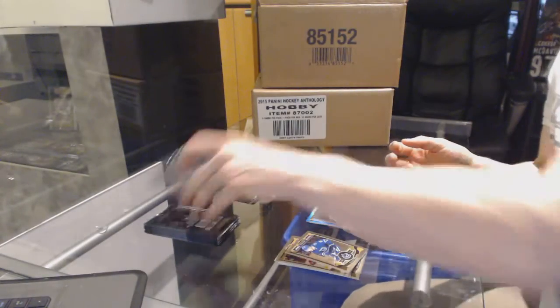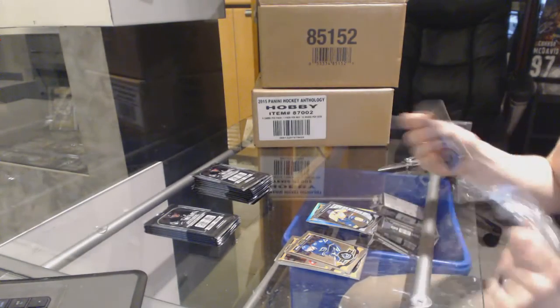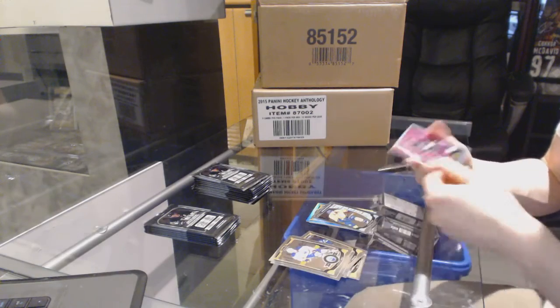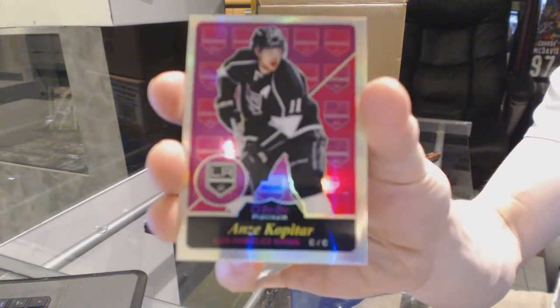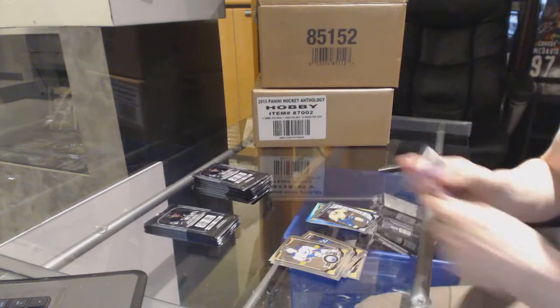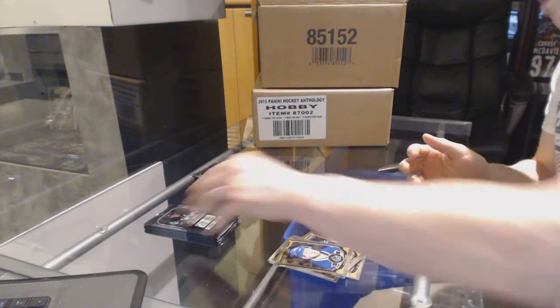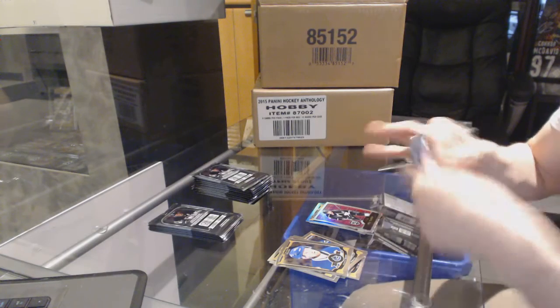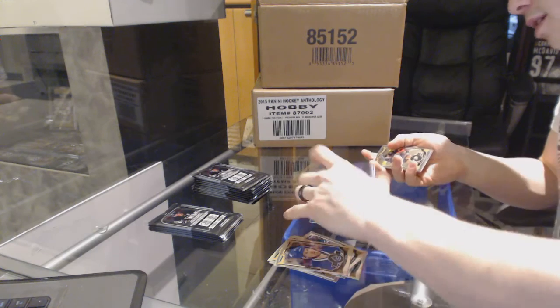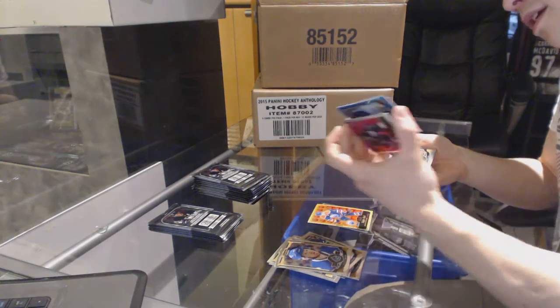Marquee rookie Kevin Fiala. We've got a retro rainbow Andre Kopitar. Is it at 25? I didn't see any numbering on it anywhere.